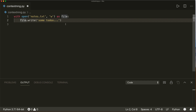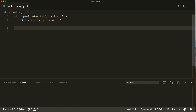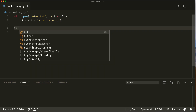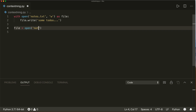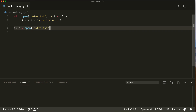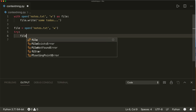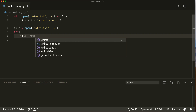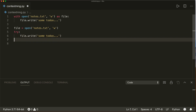If you would have to write this as full code, it would look something like this. We say `file = open('notes.txt', 'w')`, and then we have a try block where we try to write into our file: `file.write('some to-do')`. And now we have a finally clause.